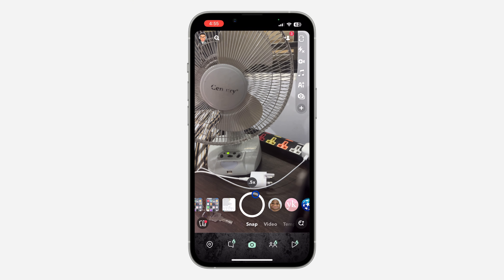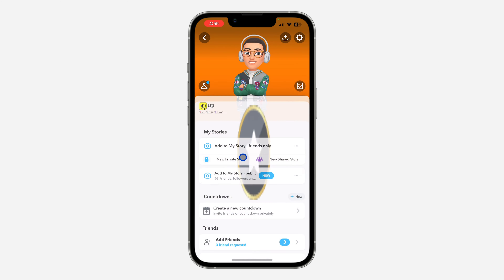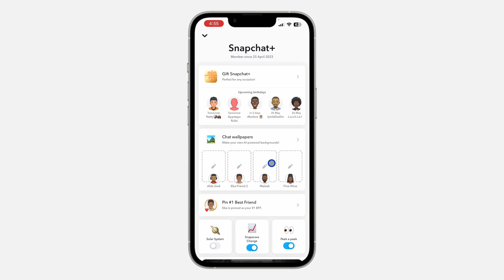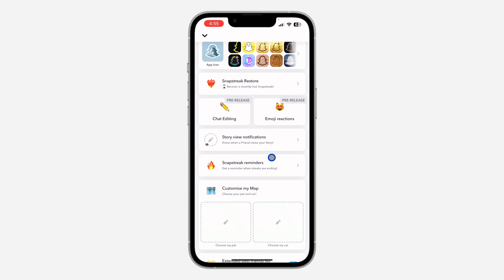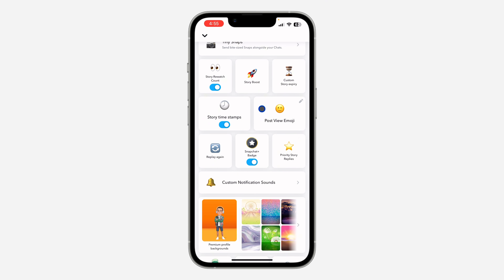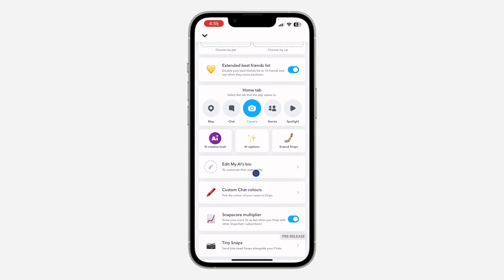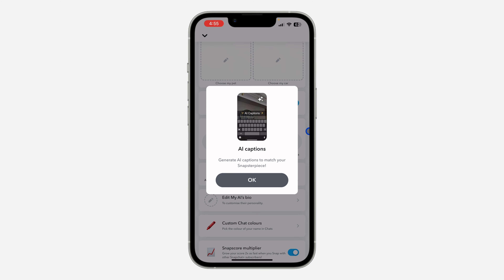If you can't find this feature on your Snapchat, update your Snapchat on the App Store or Play Store. If you still can't find it after updating, you may need to pay for Snapchat Plus. It is available on Snapchat Plus, so if it is not showing on your account, you just have to subscribe to Snapchat Plus.